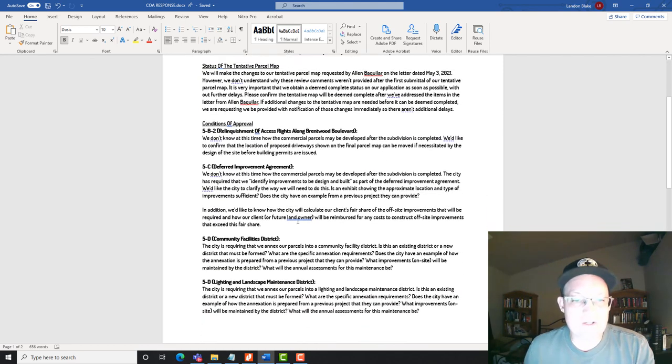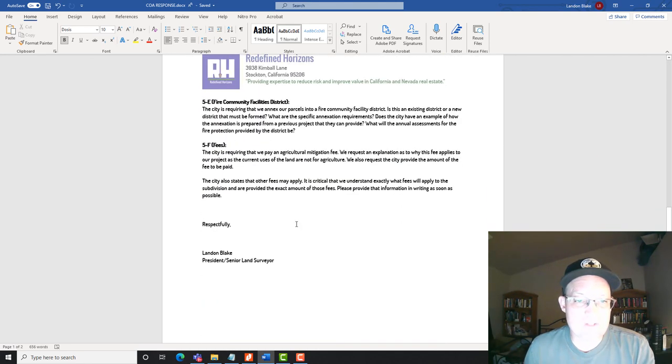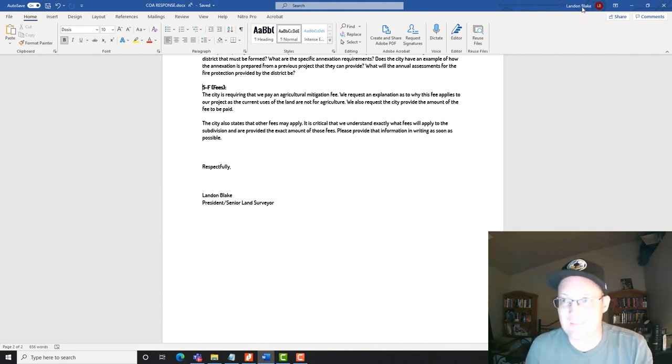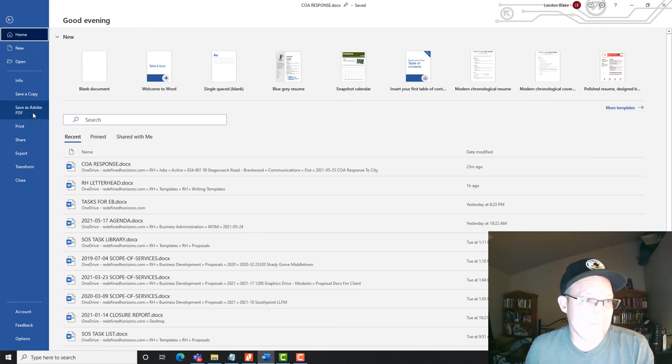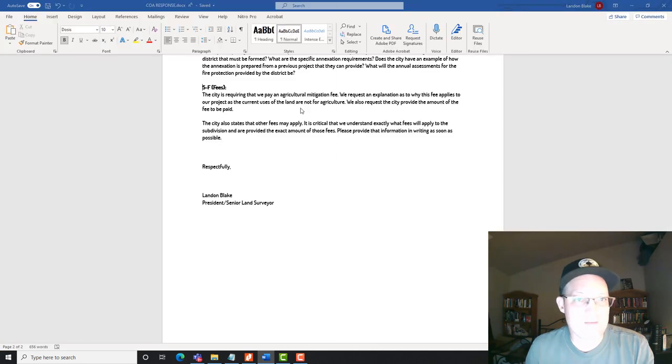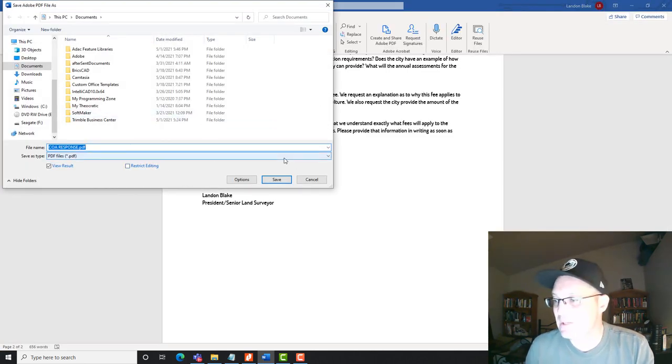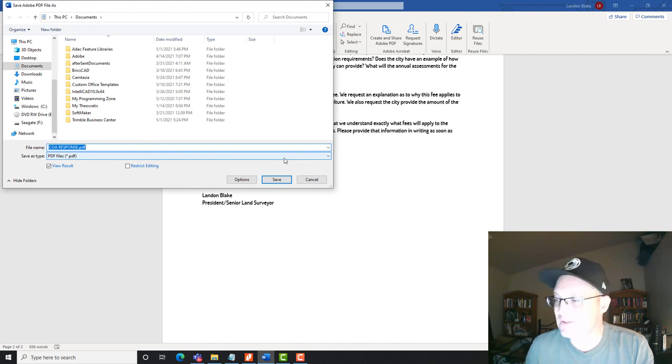So I wanted to mostly do that video for Danny. He was really wanting to work on this with me. We didn't, we just didn't have time. So I went ahead and recorded that for him. And we'll go ahead and save this to PDF and we'll get it off to the city. We'll see what happens. Thanks for watching guys. I appreciate it.